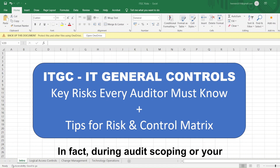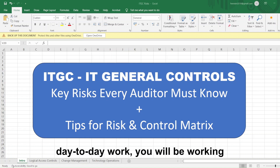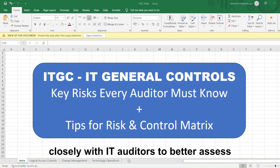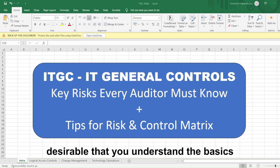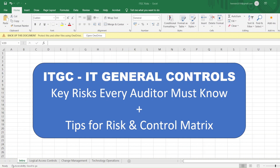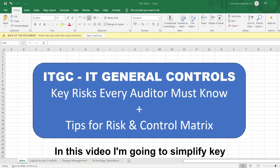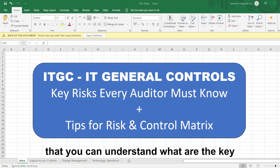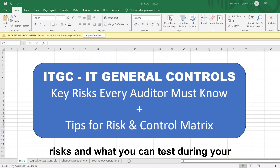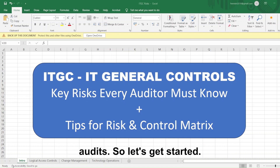In fact, during audit scoping or your day-to-day work, you will be working closely with IT auditors to better assess the control environment, and it is only desirable that you understand the basics of ITGC. In this video, I'm going to simplify key ITGC controls so that you can understand the key risks and what you can test during your audits.